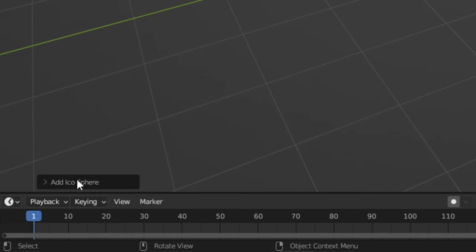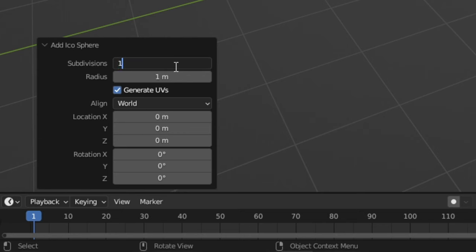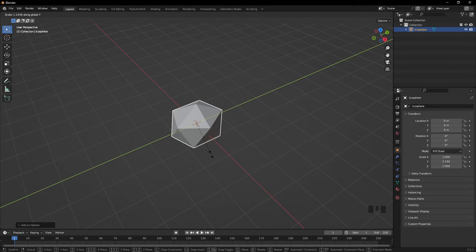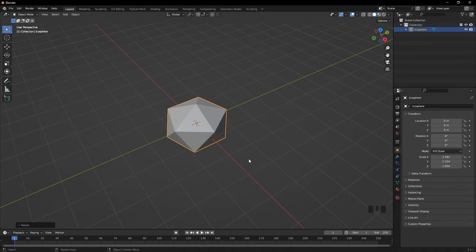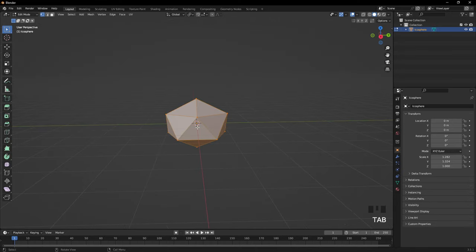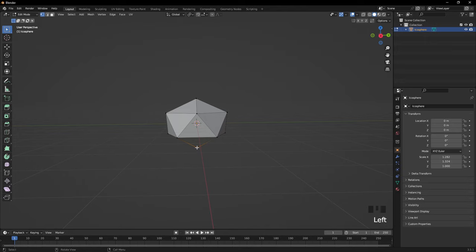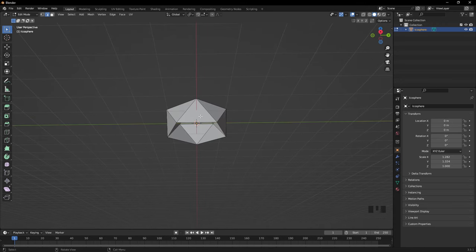At the bottom, click on the little tab and change subdivisions to one. Press S then Y and scale it so it's a bit wider, then press S and X to scale it this way. Press Tab to go into edit mode, make sure you're in vertex select mode at the top. Click the bottom vertex then press Delete > Vertices. Go to edge select mode, hold Alt and click one of the bottom edges to select all of them, then press F to fill it in so it has a flat bottom.